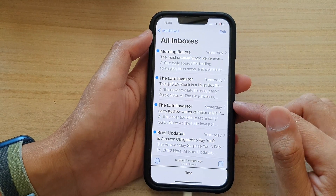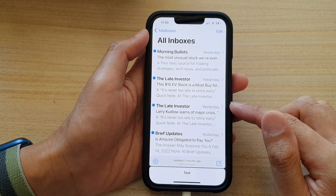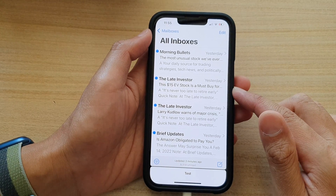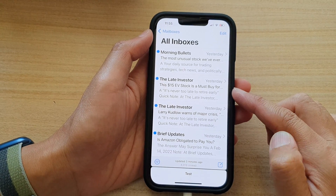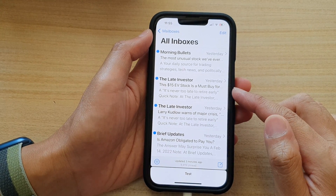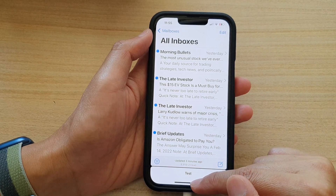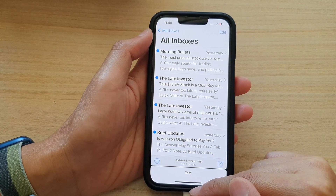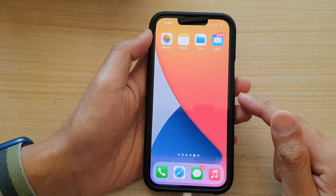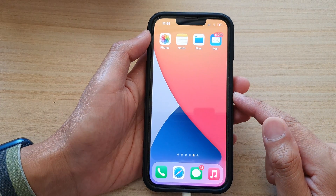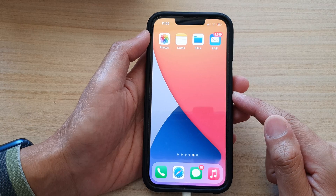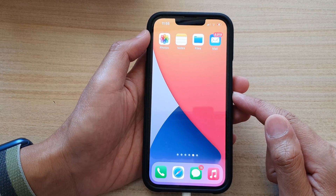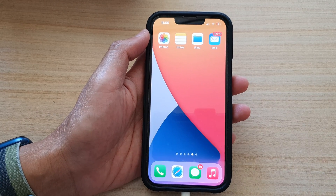And that's it — that is how you can compose emails on your iPhone 13 series. Finally, you can swipe up to go back to the home screen. Thank you for watching this video. Please subscribe to my channel for more videos.